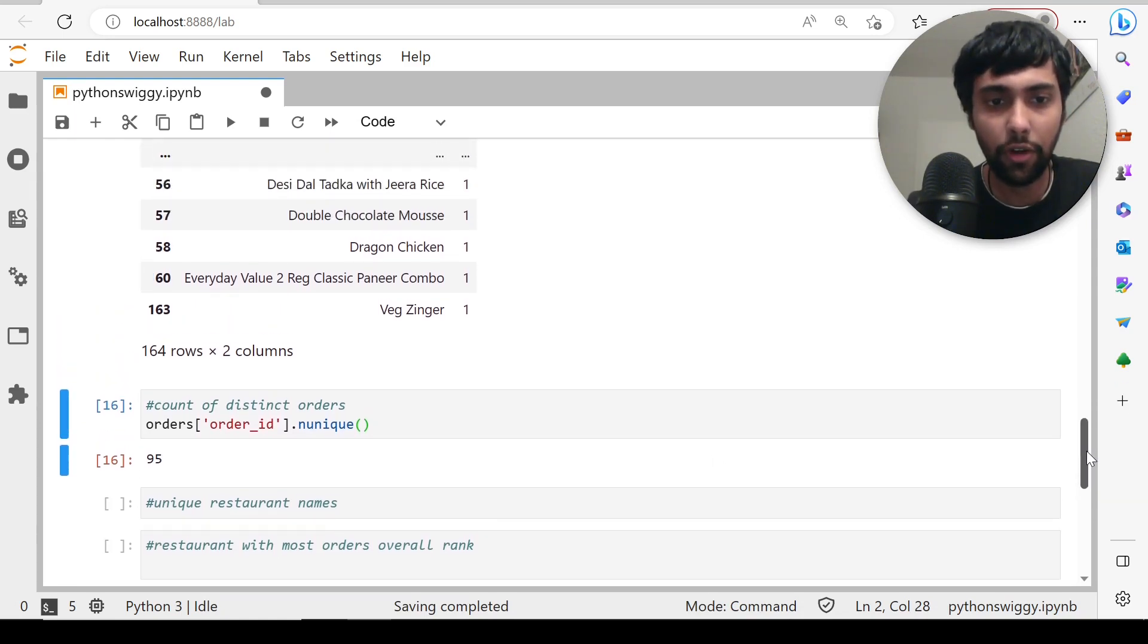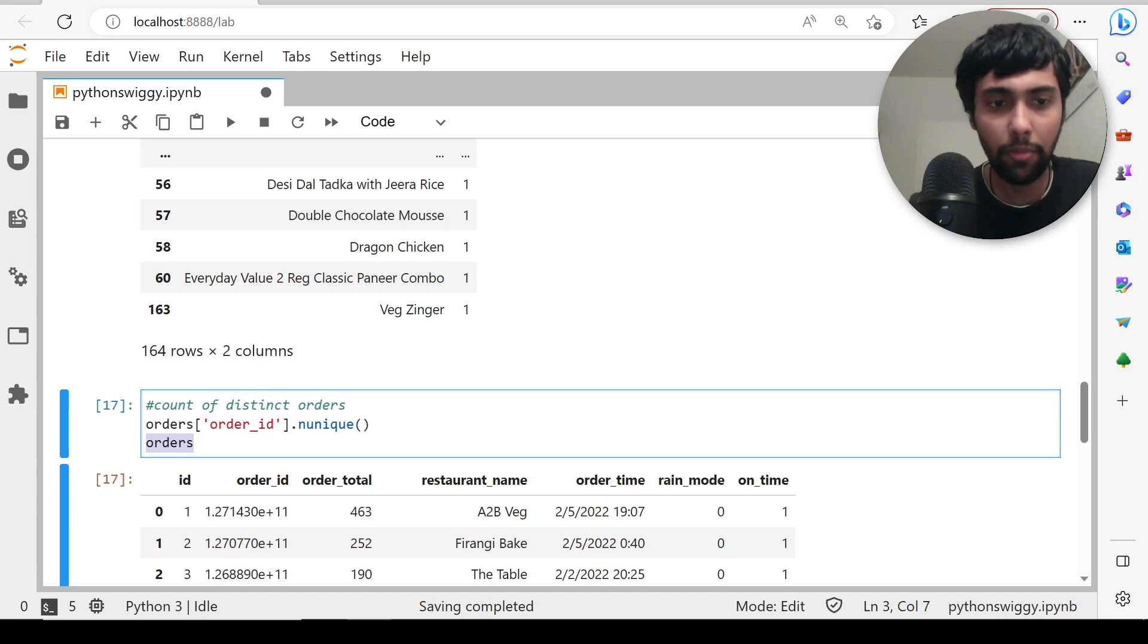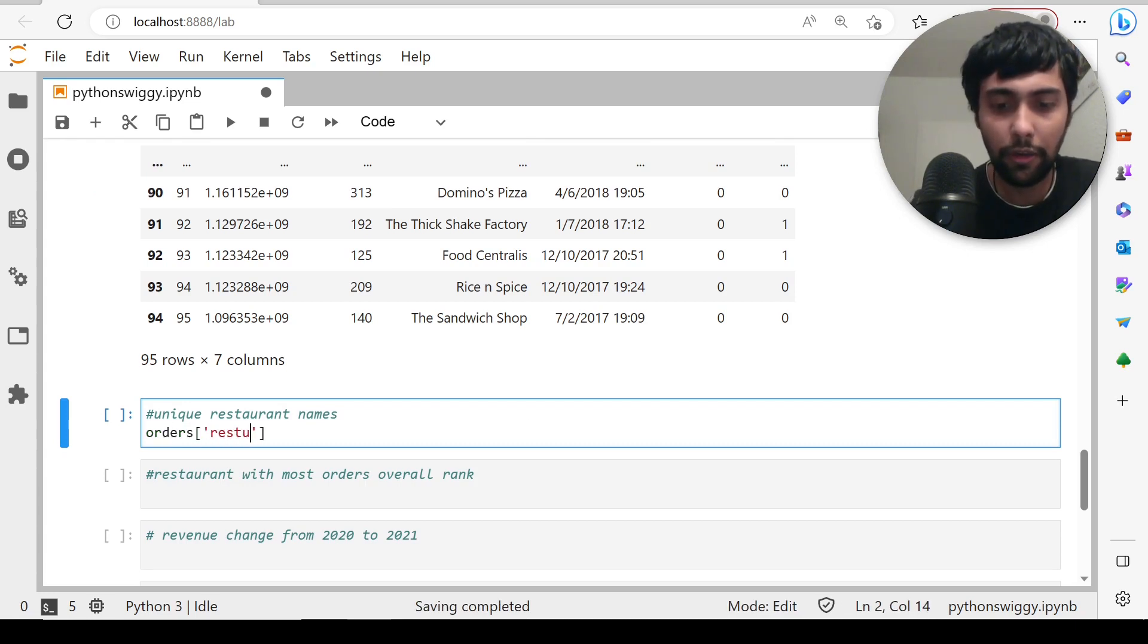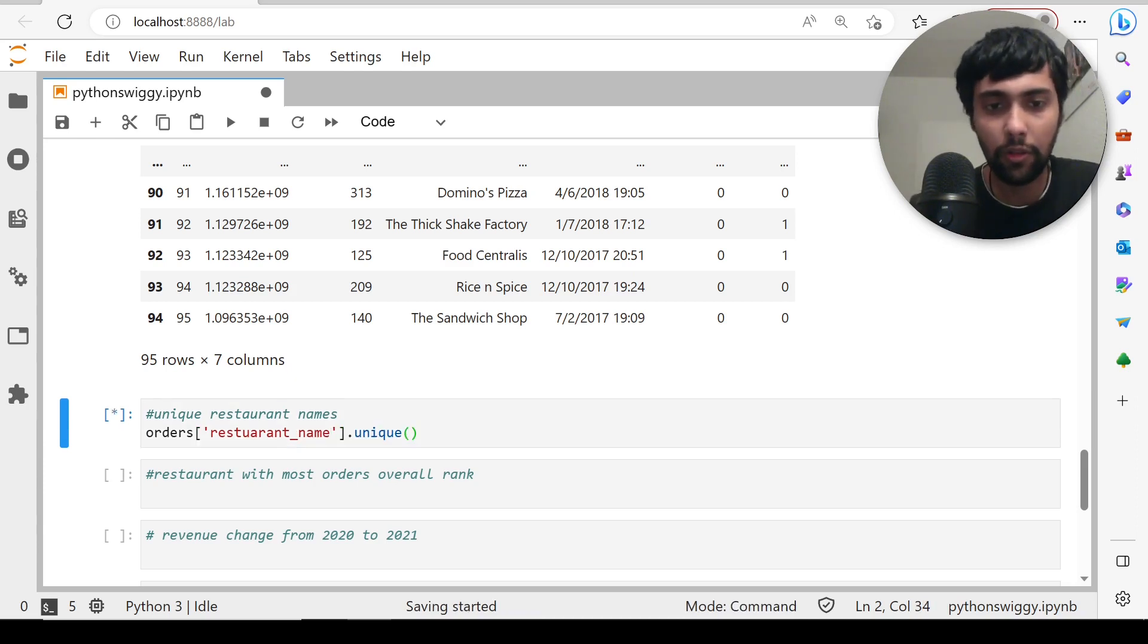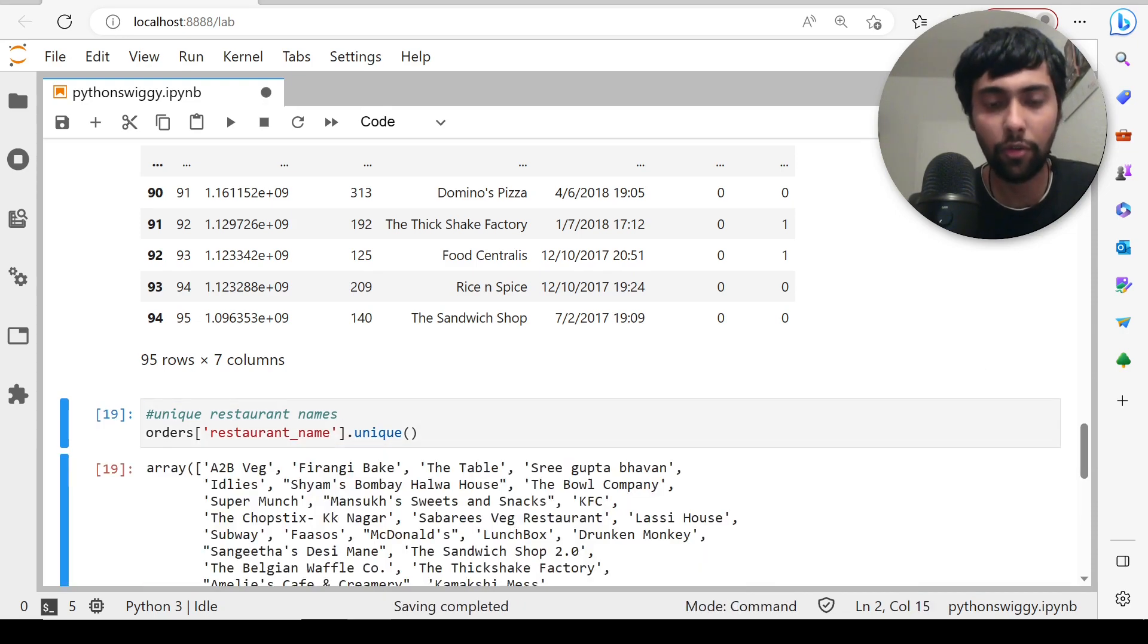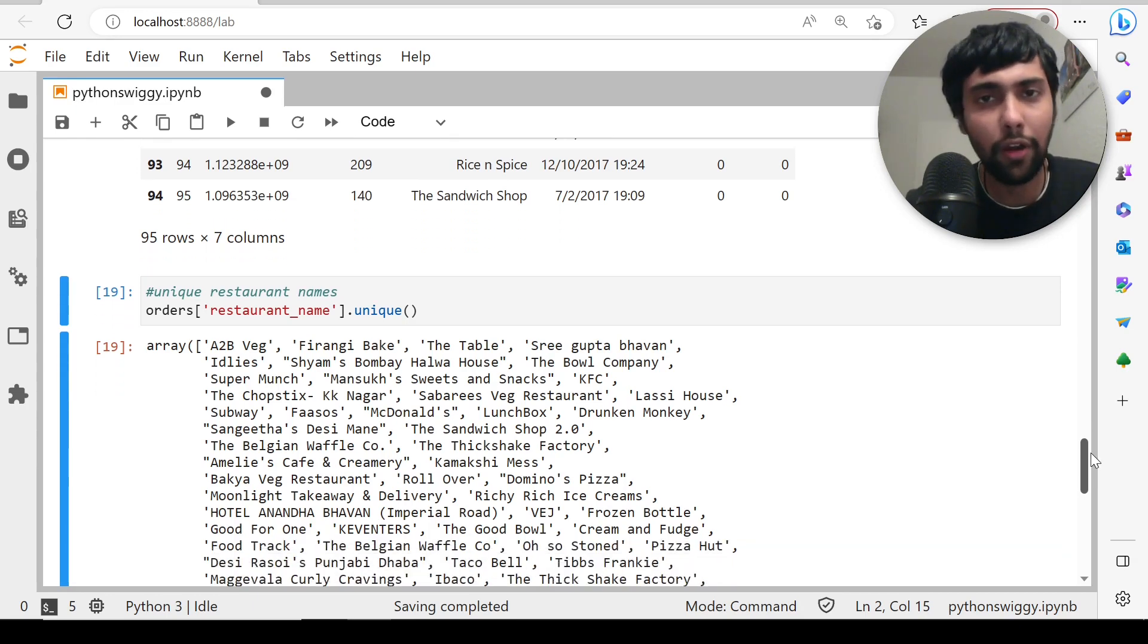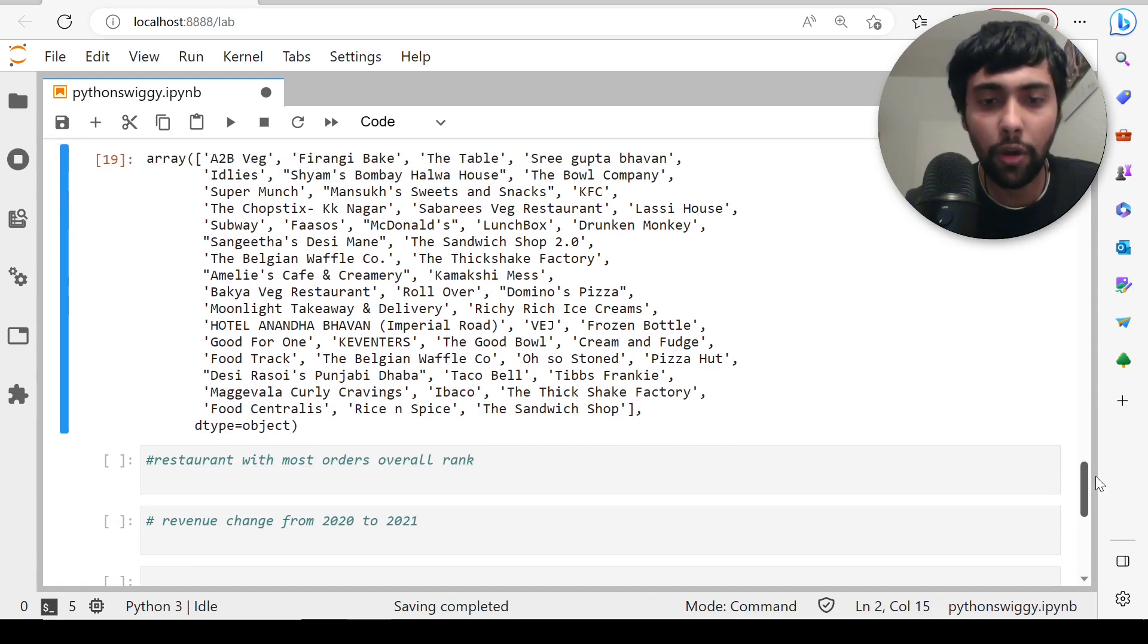Unique restaurant names. Let's just load the orders table again. Restaurant_name is a column. What do you do? You simply say orders of restaurant_name dot unique. We see all the unique restaurants. I think the spelling is wrong—restaurant_name. We see all the list. We live in Chennai, so you see A2B, Adyar Ananda Bhavan, Sri Gupta Bhavan, Bombay Salwa House, a lot of these.